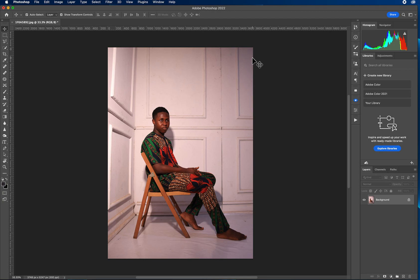We're going to be looking at how to whiten our white background. Maybe you've shot against a white background and at the end of the day you discover that the white is not white enough, or the white has a color cast — maybe a blue color cast or red magenta. You just want to make it better, you want the white to come out purely white.